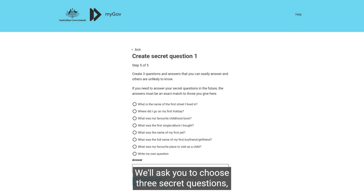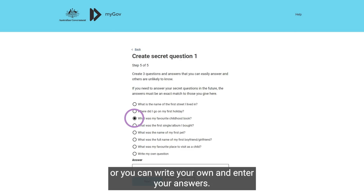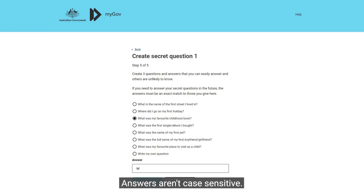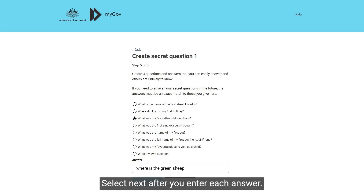We'll ask you to choose three secret questions, or you can write your own, and enter your answers. Answers aren't case sensitive. Select Next after you enter each answer.